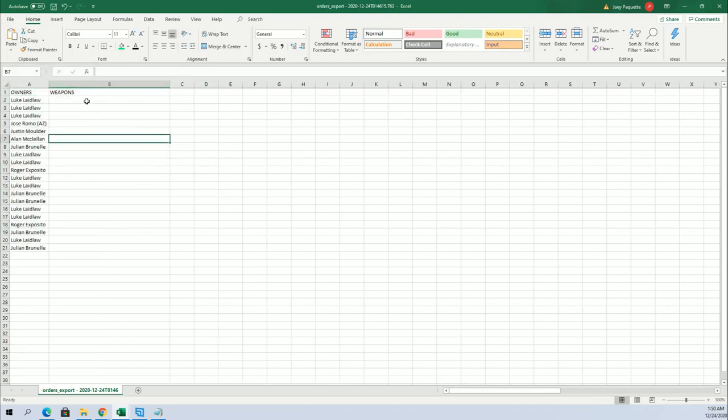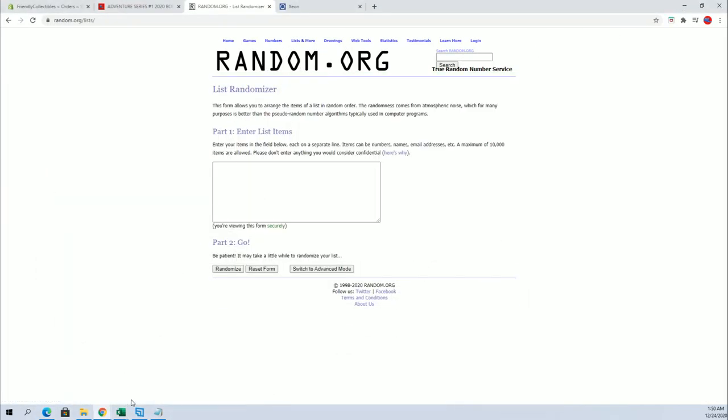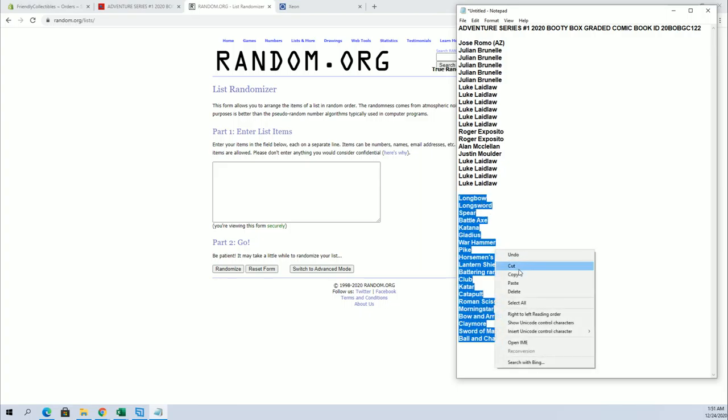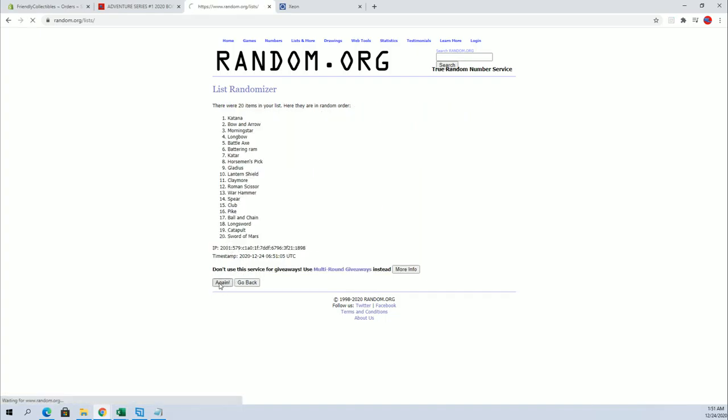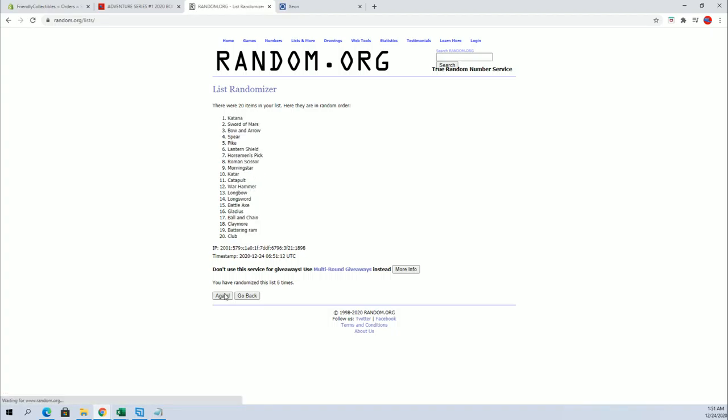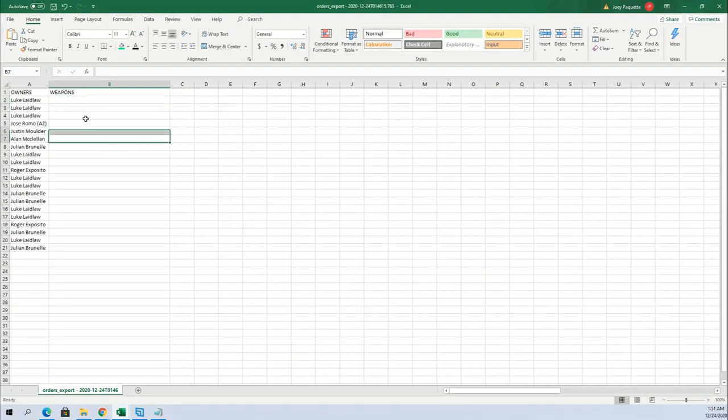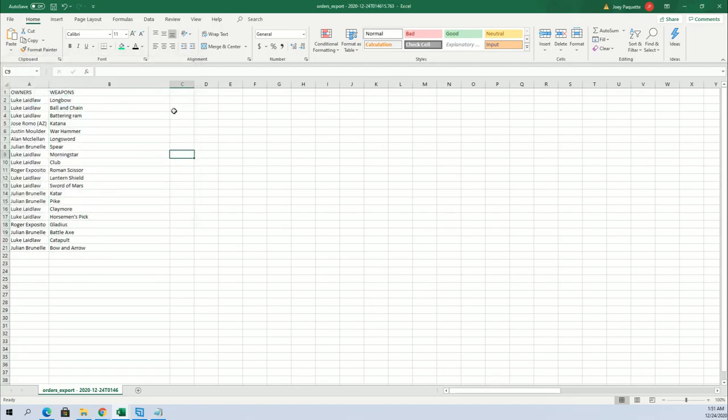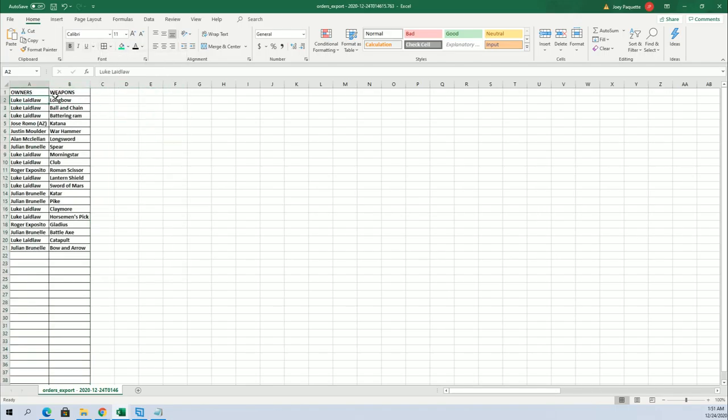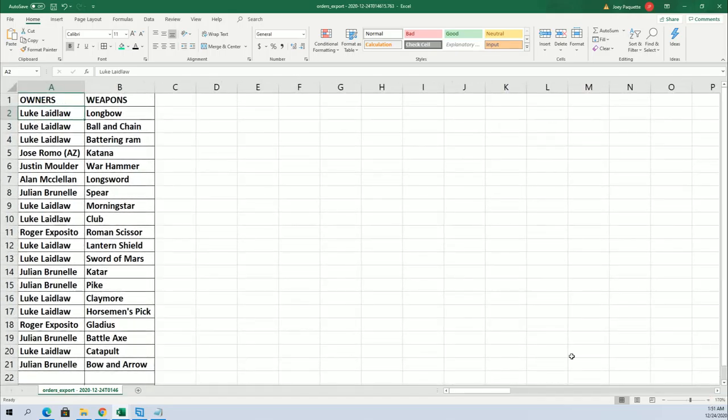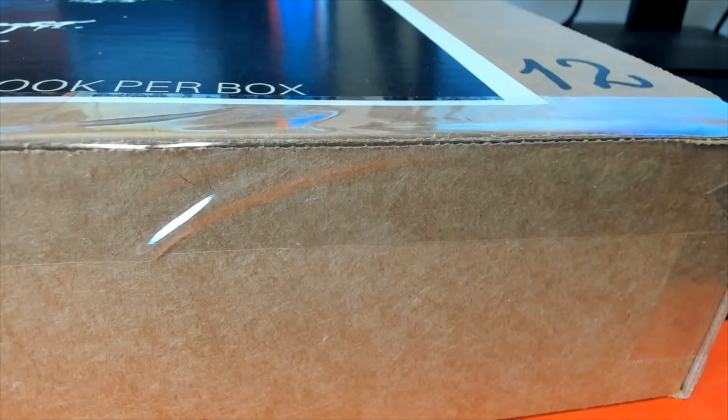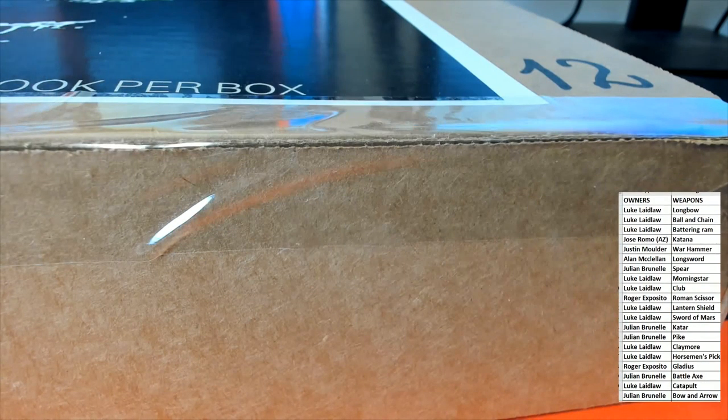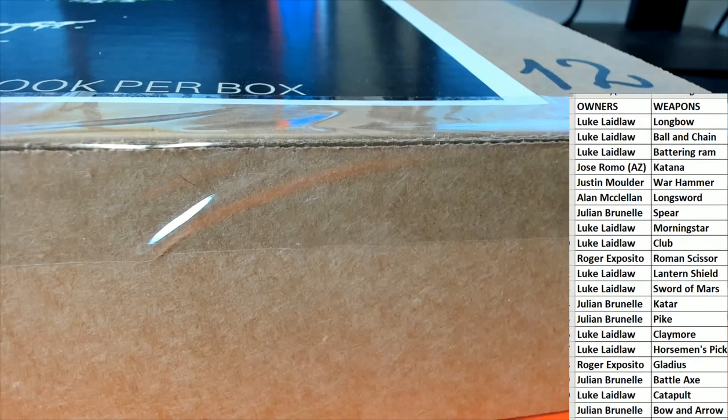Alright, Luke L to Jared C. And let's do weapons next. Longbow to the ball and chain. Longbow to the bow and arrow. Longbow to the bow.